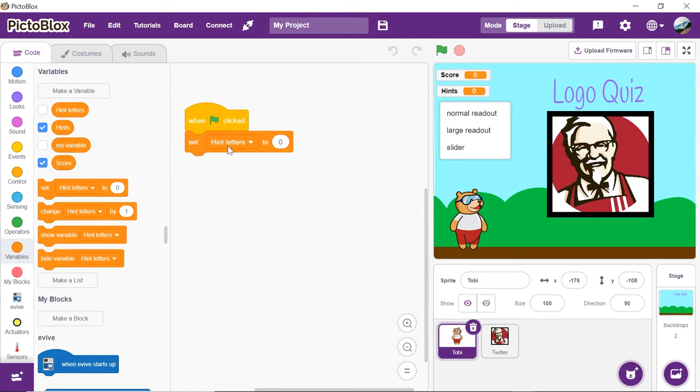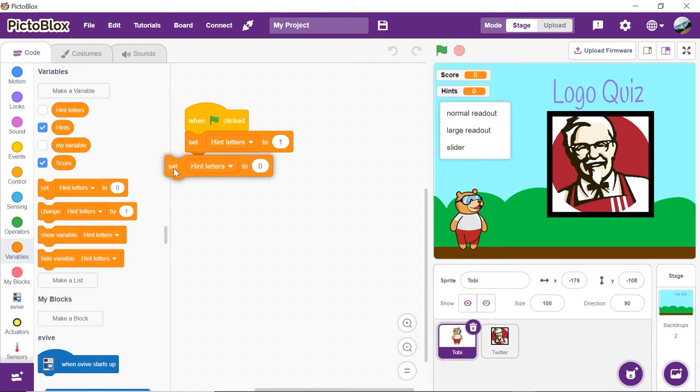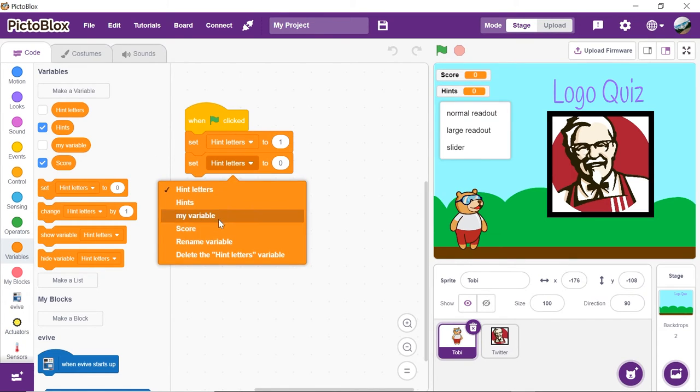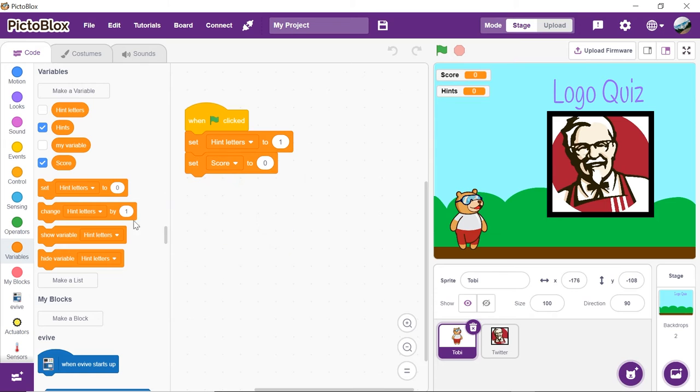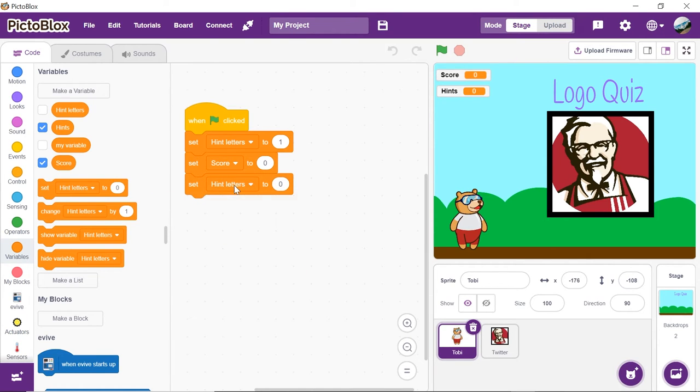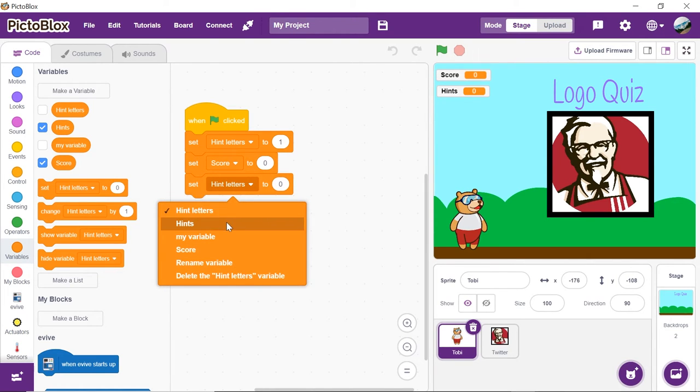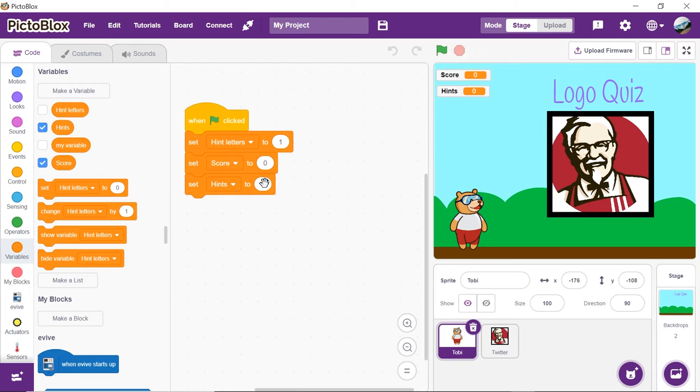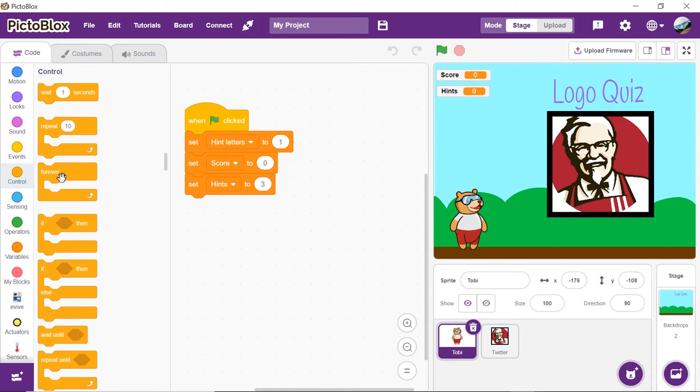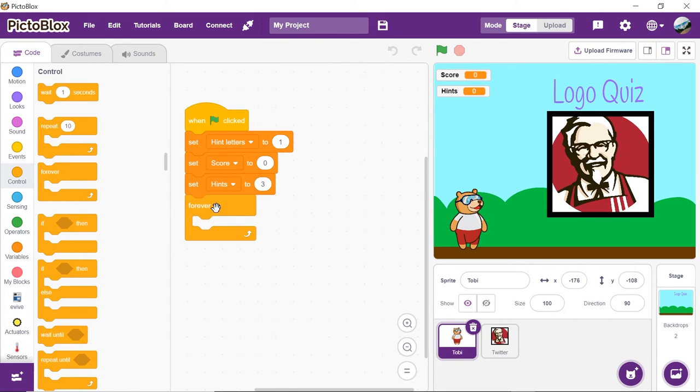Set hint letter to 1, score to 0 and hints to 3. From the controls palette, drop the forever block to run the script continuously.